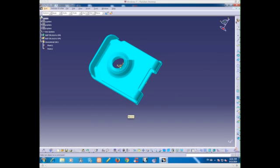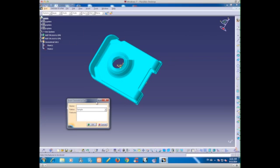Hello, today I want to show you how to create section cuts in CATIA V5. First, select the workbench on Shape Design.